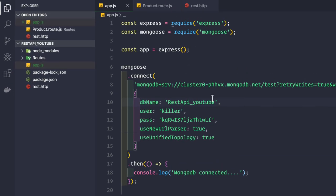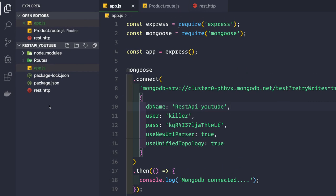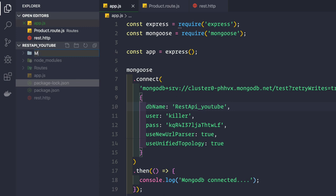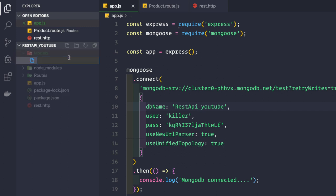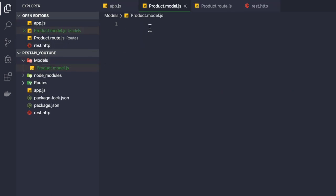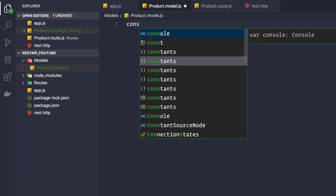To define a model we can use the Mongoose schema. Let's go inside our root folder and create a new folder called 'models', because we are following the MVC pattern. Inside this models folder, let's create a new file called 'product.model.js'.